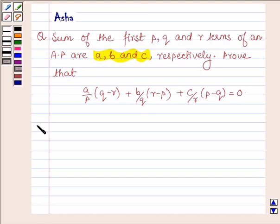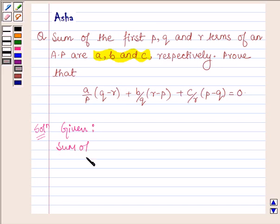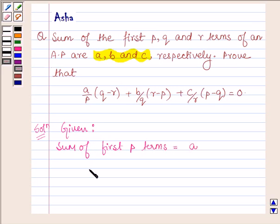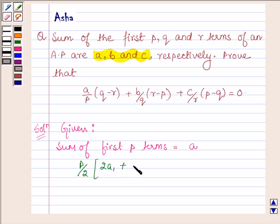Let us now begin with the solution. We are given that the sum of first p terms is equal to a. The formula for sum of first p terms is p upon 2 into 2a₁, where a₁ is the first term of the AP series, plus p minus 1 into d, where d is the common difference.